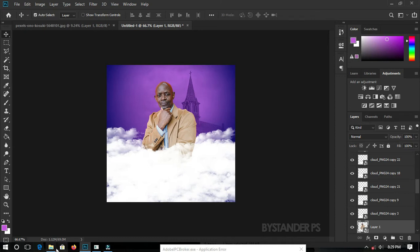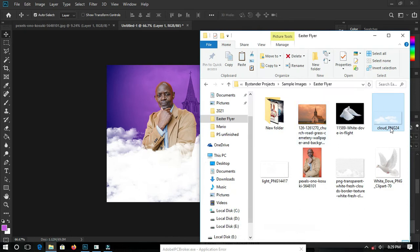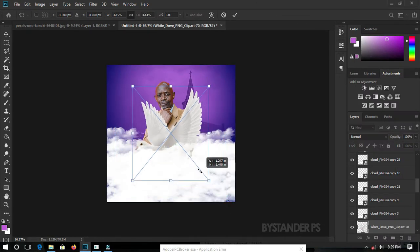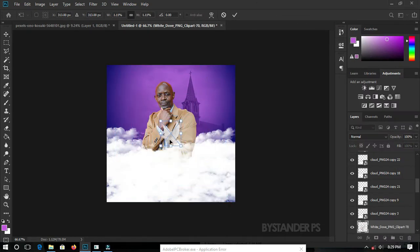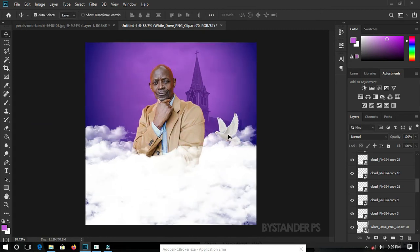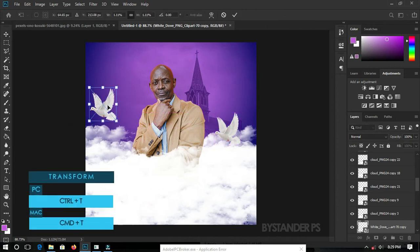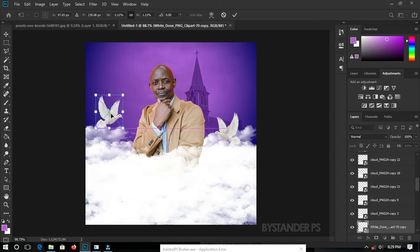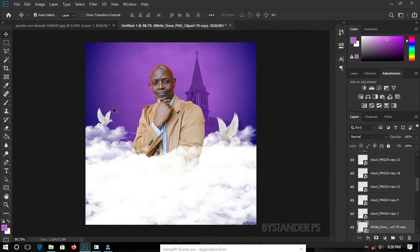Go back to the sample image folder and drag a dove image over here. Press and hold Alt/Option, then click and drag to transform it, and press Enter. Duplicate the dove as well, hit Ctrl/Cmd+T, right-click and select Flip Horizontal. Resize it a bit and hit Enter.